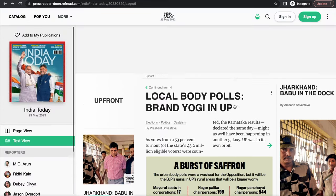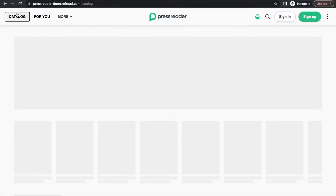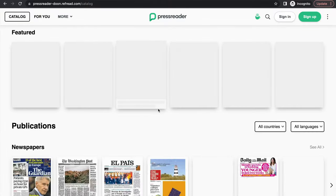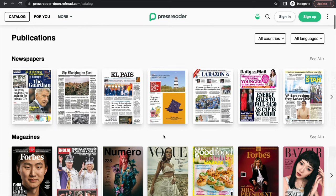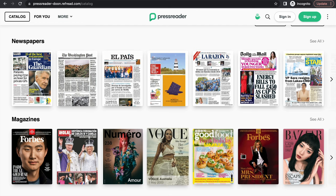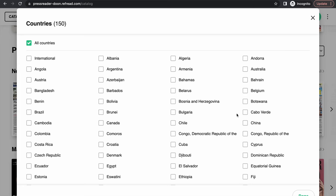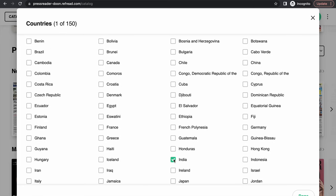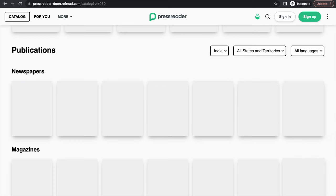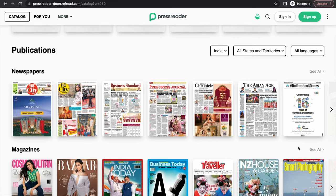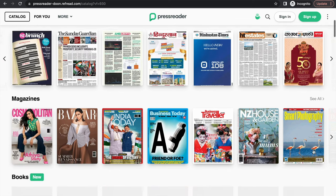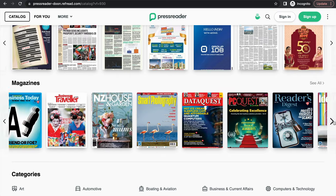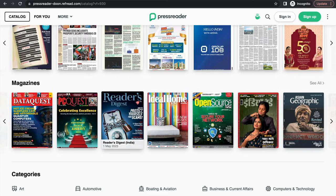And not just for the current issue. The platform gives you access to archives for over a decade. So you can go as early as 2012 and you can read the past issues of a particular newspaper and magazines as well. This is how you can filter content from India on the homepage and these are all the renowned newspapers and magazines that you might want to read on PressReader. It's a brilliant platform. Do give it a try.